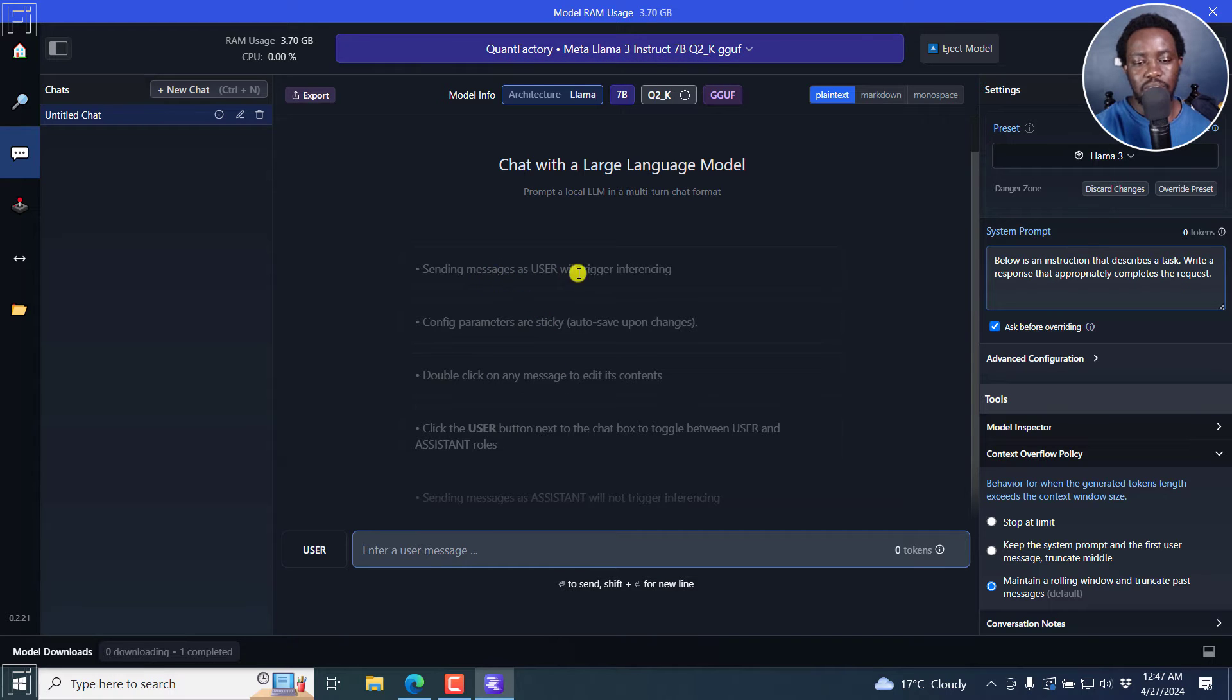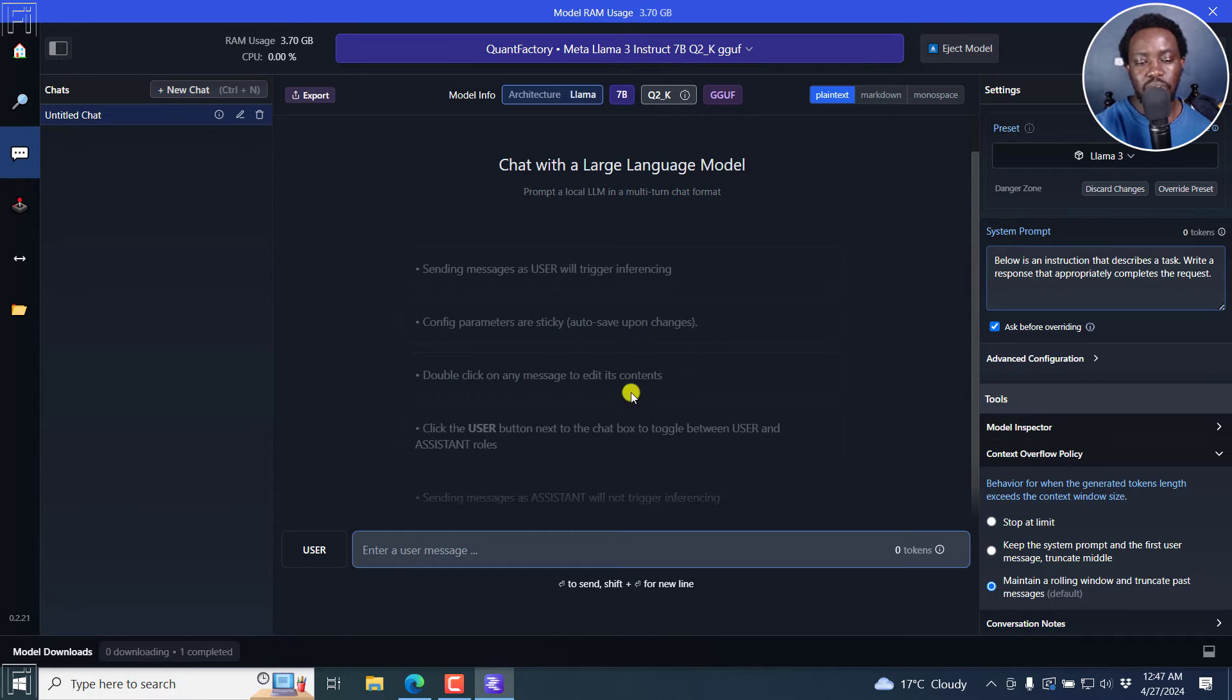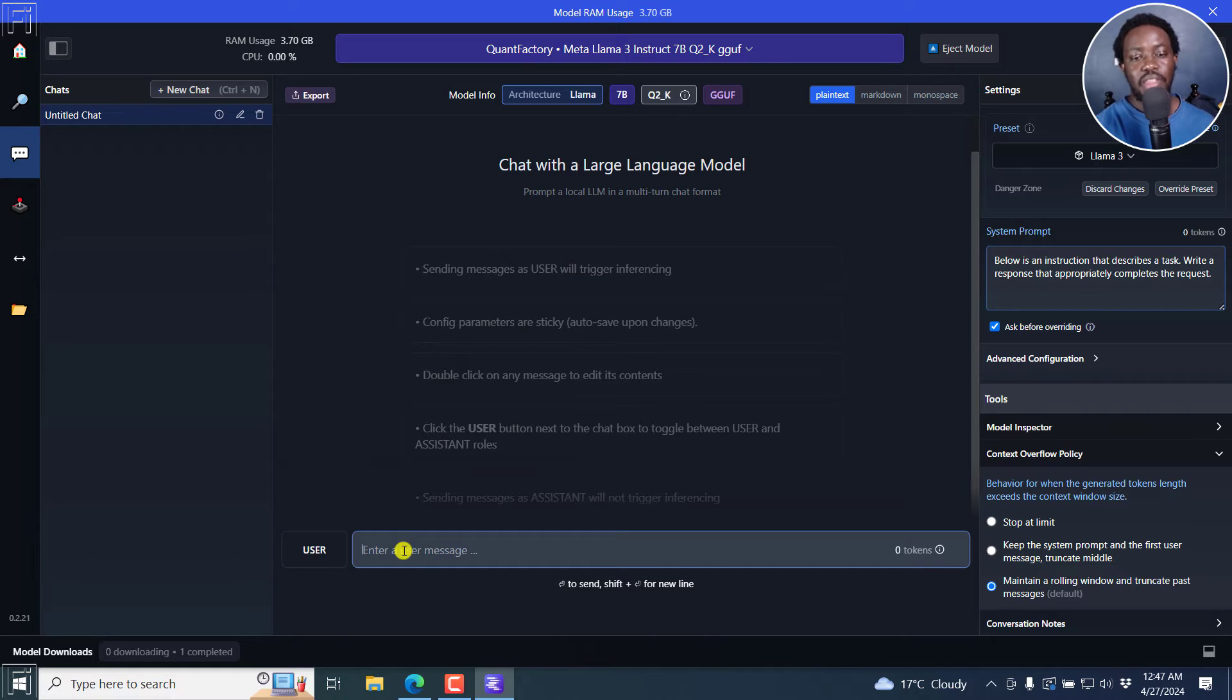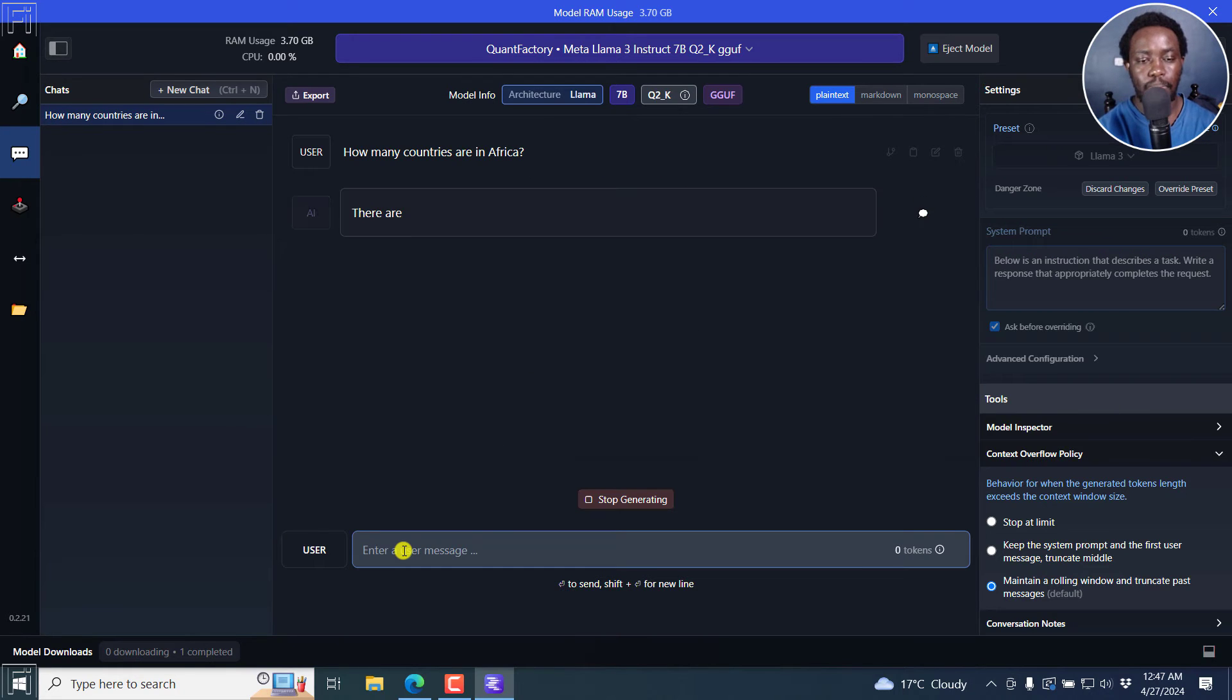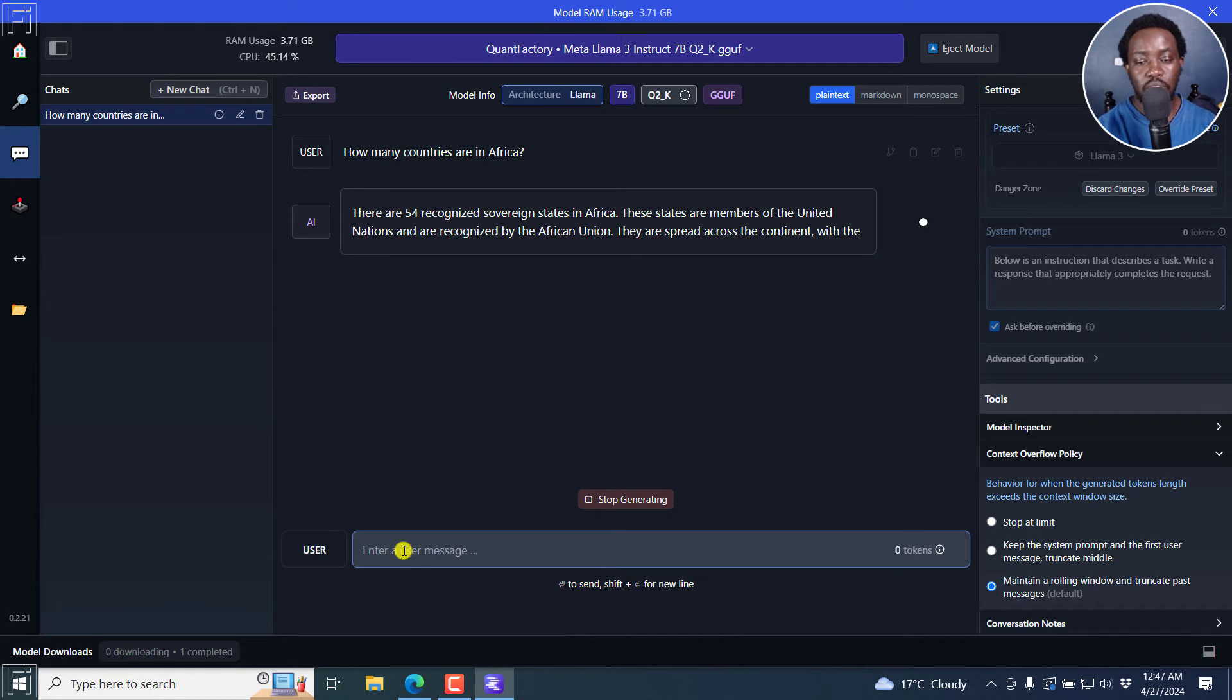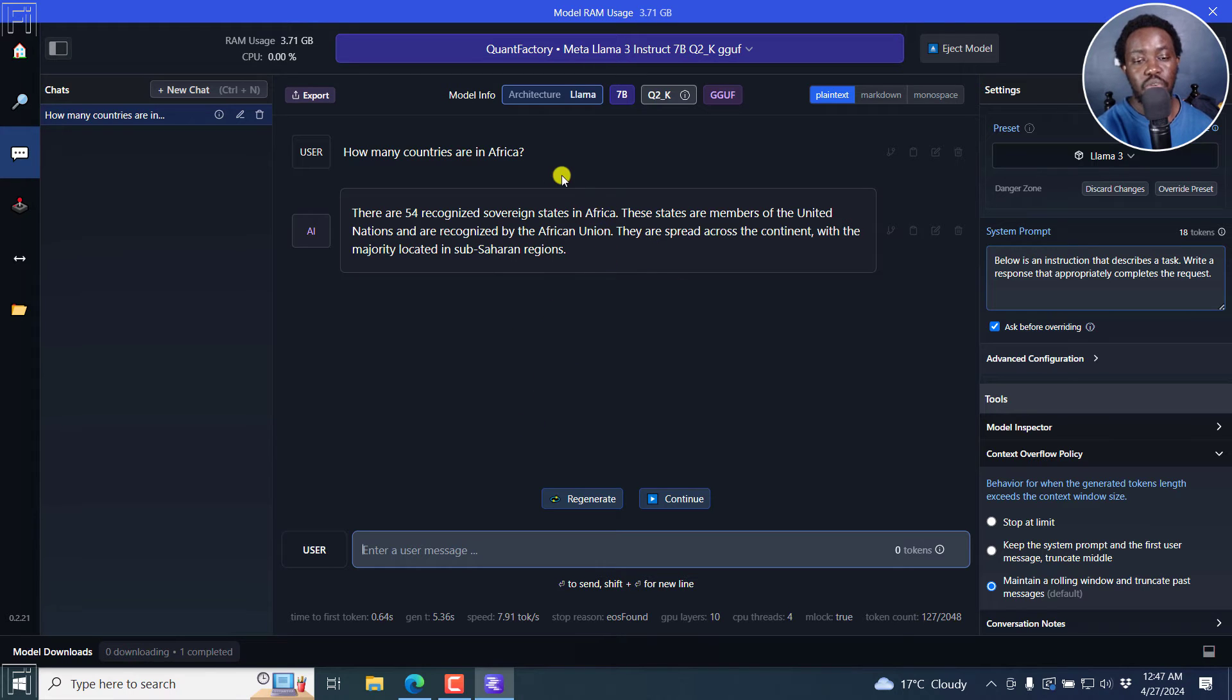Send messages as user will trigger inferencing, config parameters are sticky, how to save upon changes, double click on any message to edit its contents. Click the user button next to the chat box to toggle user and assistant notes. So for example, you can enter a user message. This is more or less like a prompt. For example, how many countries are in Africa. And you'll see it looks more or less like chat GPT. It's really, really awesome. Actually, the response it gives looks more like chat GPT.